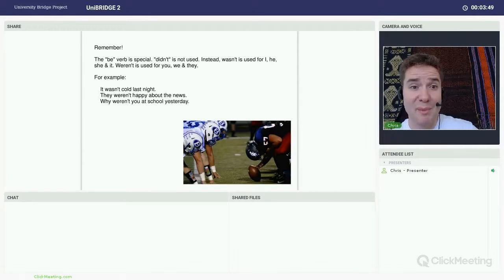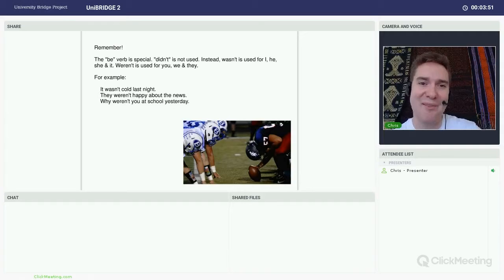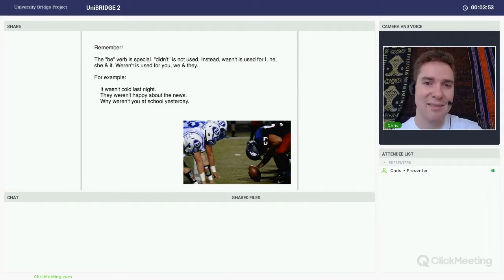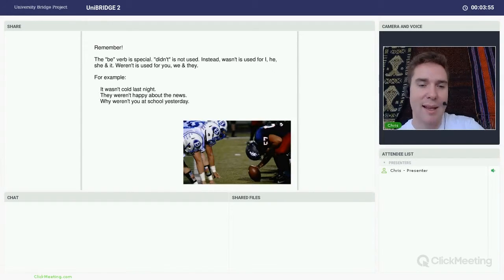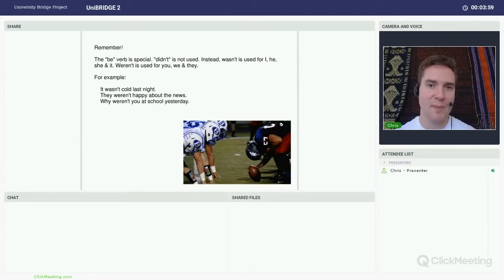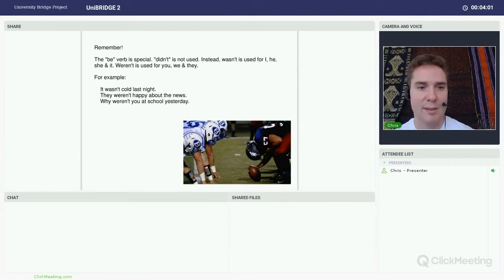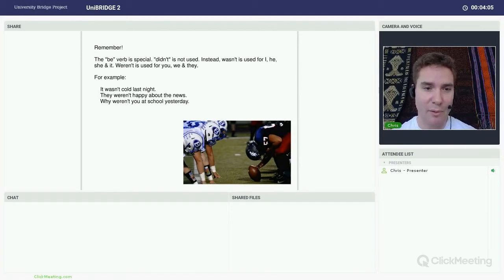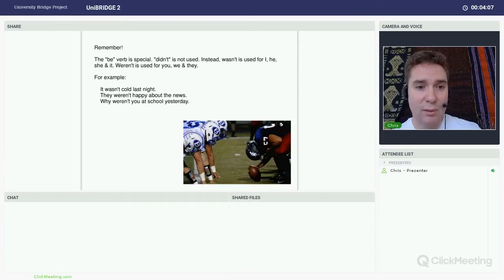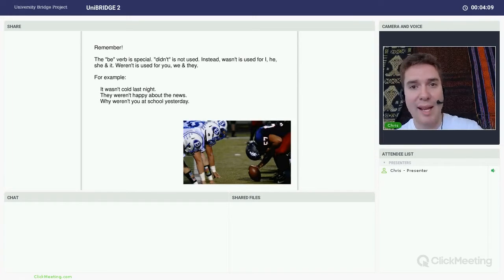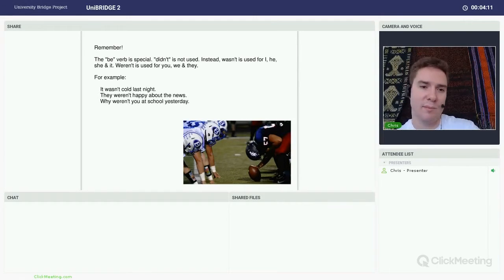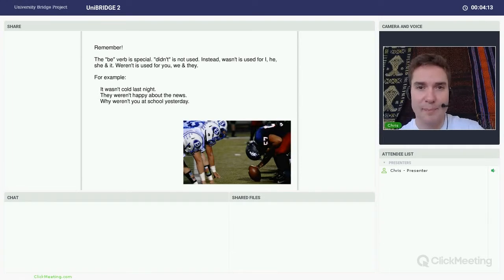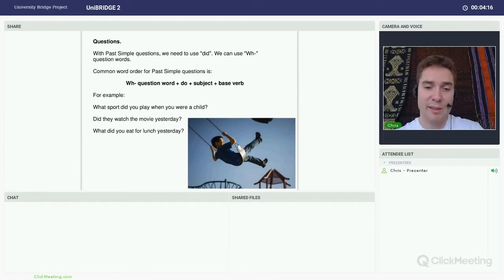Please remember, the be verb is a very special verb. So it's an exception. When we use the be verb in the past simple, we did not use didn't. Okay, so we use the past form, the negative past form of the verb be. So it wasn't cold. They weren't happy. And another example there, why weren't you at school yesterday? So be verb is special. We need to remember that.